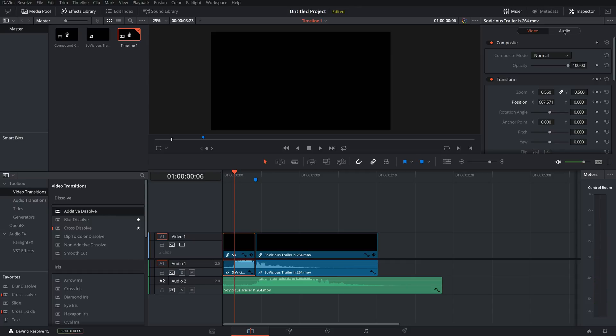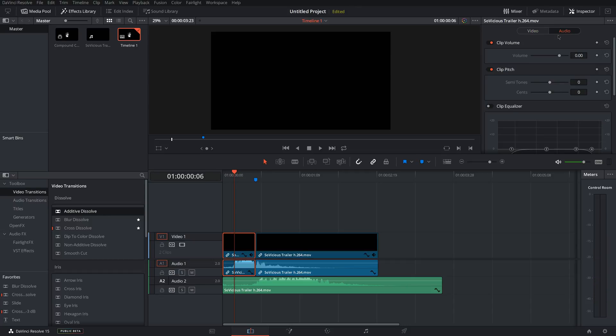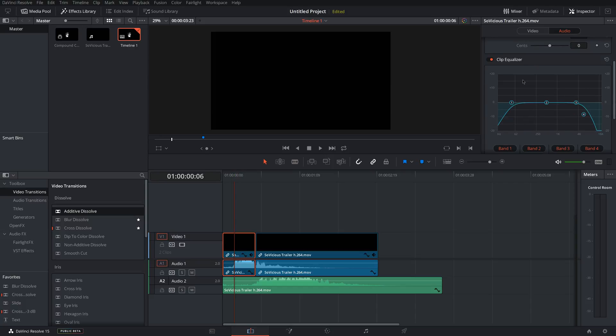And if you come over here and come over to this tab under Audio, you can change the volume and add an equalizer to it really quickly. So you can do a basic equalizer on all the audio clips that you have up here in the Inspector under the Audio tab.